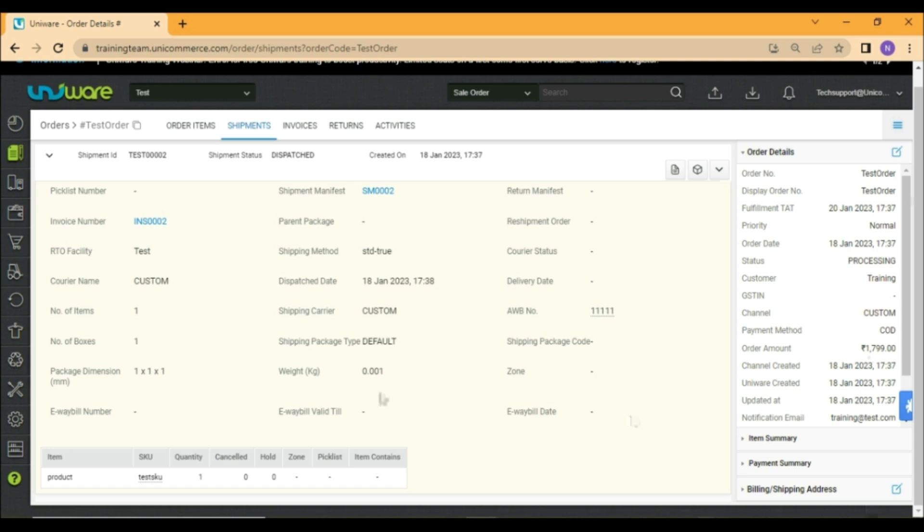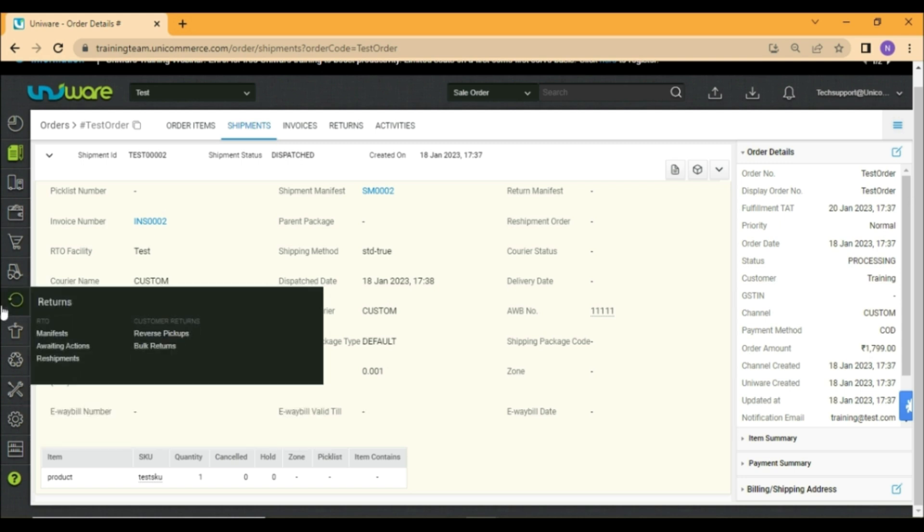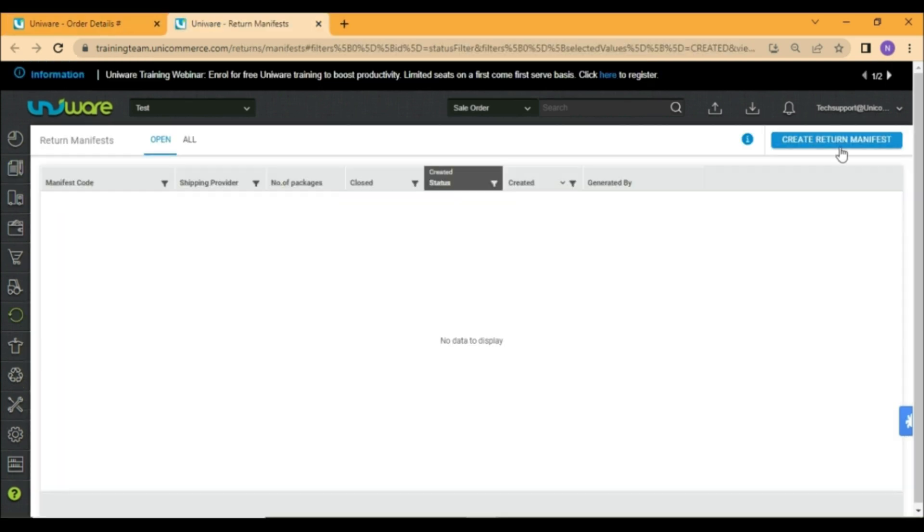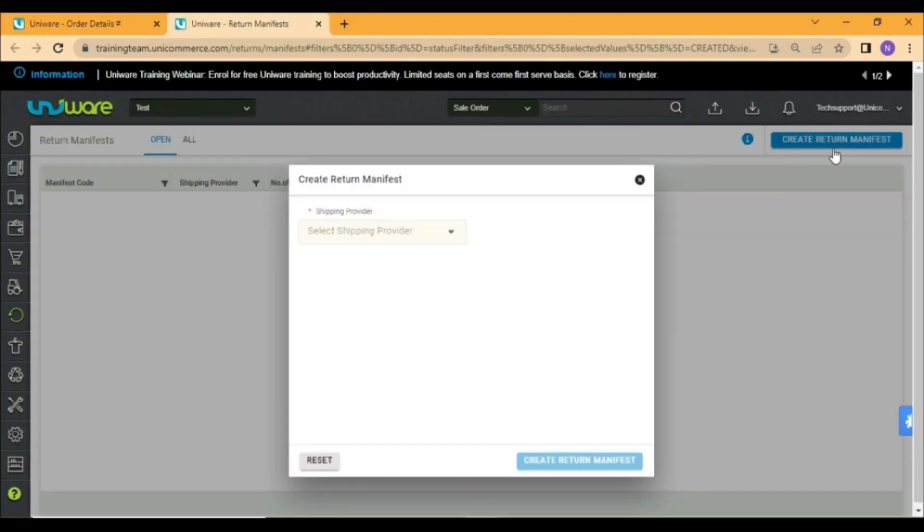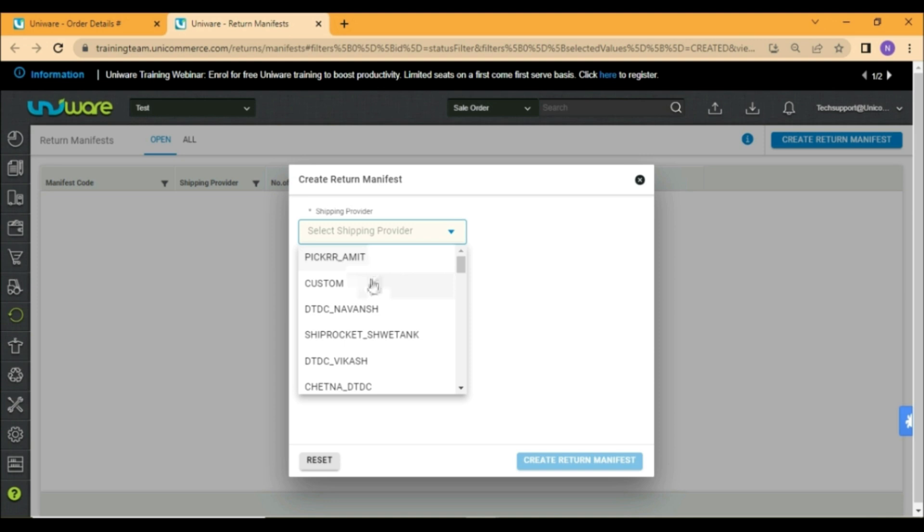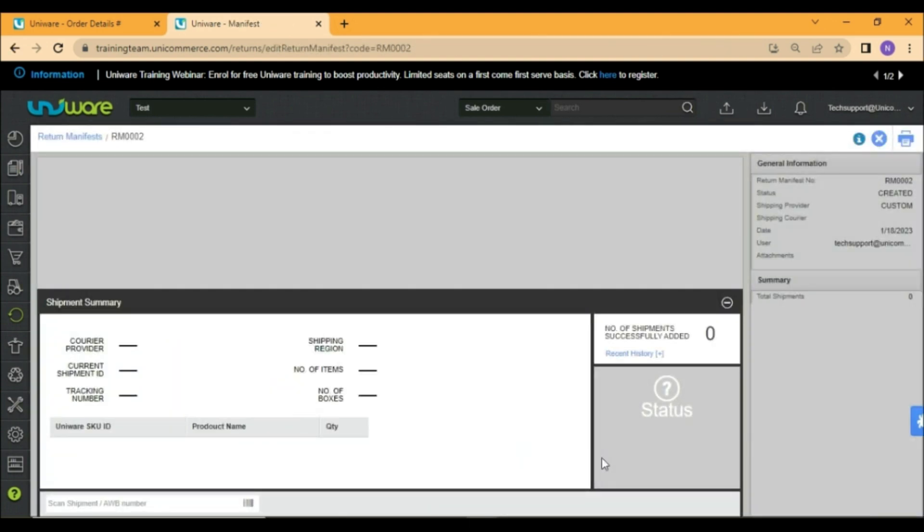You may go to returns and select manifest. Click on create return manifest and choose the same courier through which the package was shipped initially.